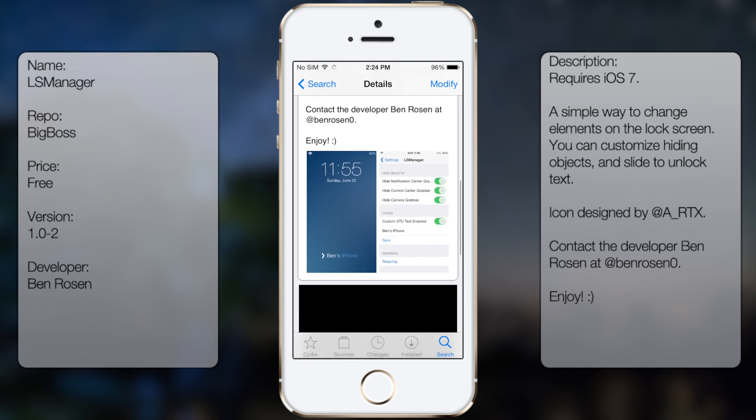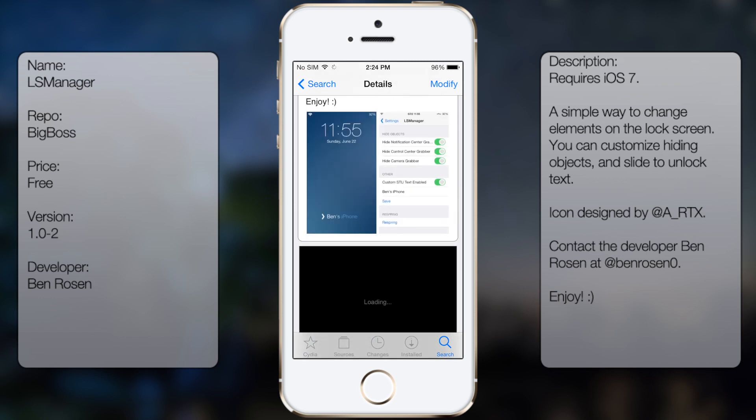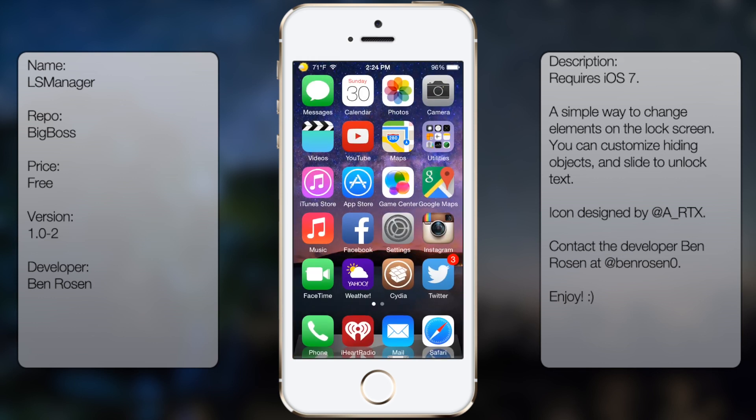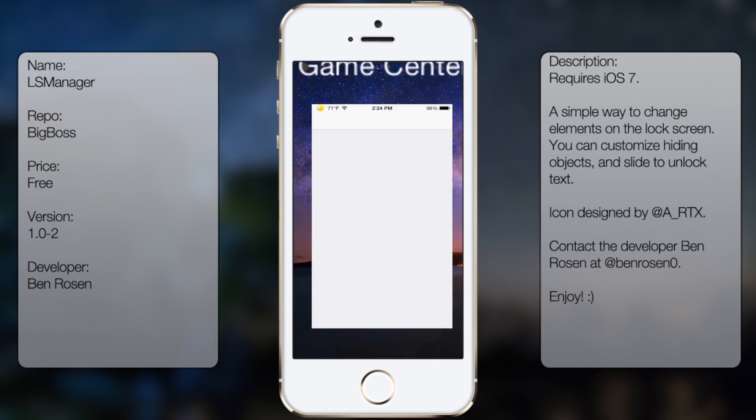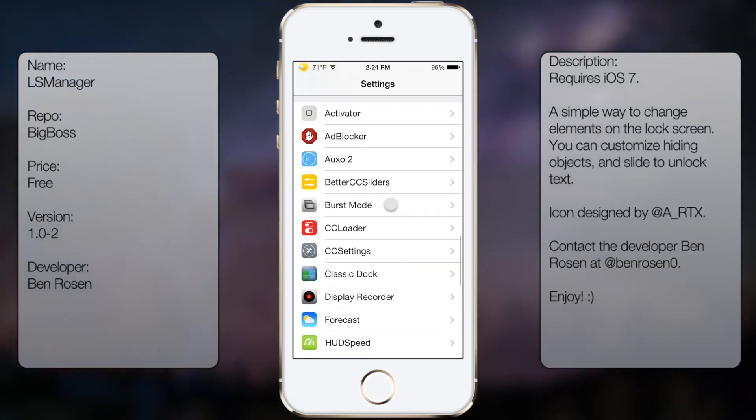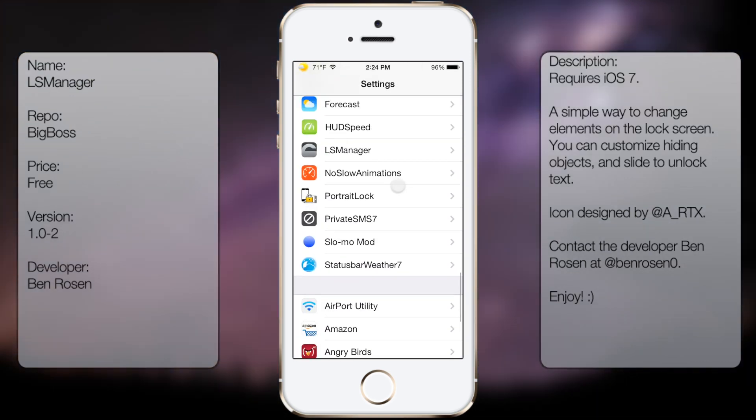You're going to get a description as well as two screenshots, but once you've downloaded and installed, you want to go into settings and go all the way down until you see LS Manager.